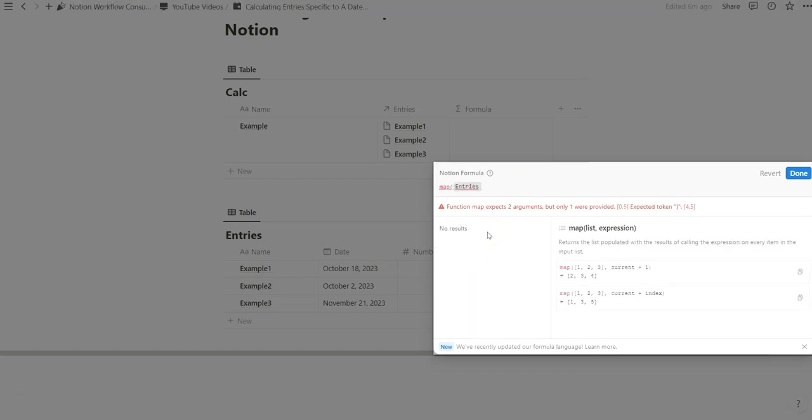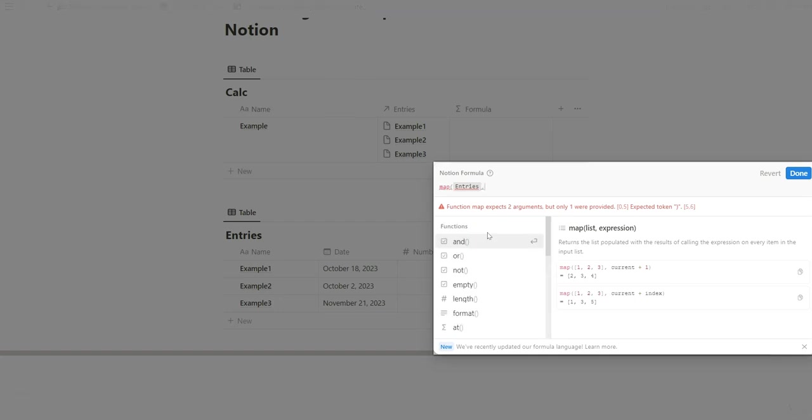And because we are filtering based on a specific date, we're going to use dot notation, dot filter.